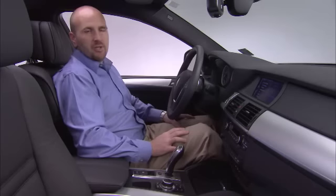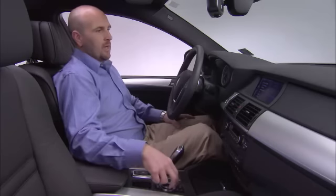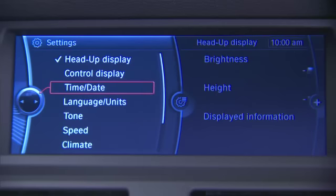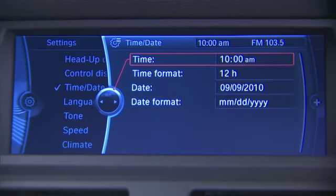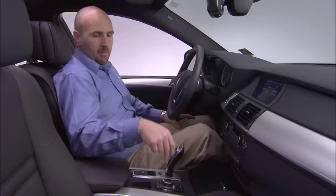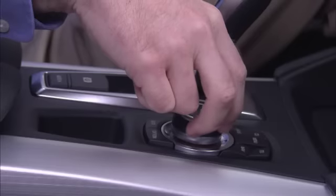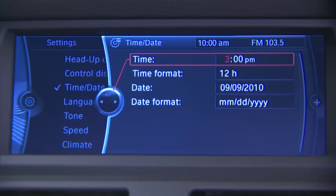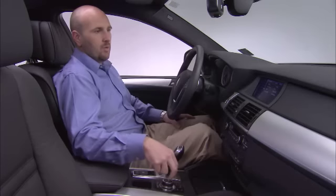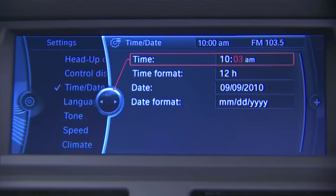Some of the features in here that you can adjust include Time and Date. If we click on that, we're presented with the time. If I wanted to change the time, I simply click Time and rotate the controller to adjust the hour. Once I've set the hour, click the controller, then rotate the controller to adjust the minutes.